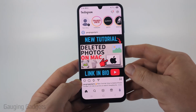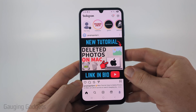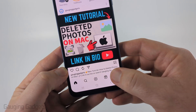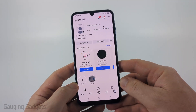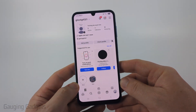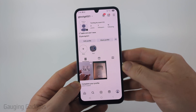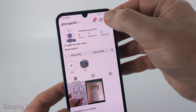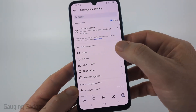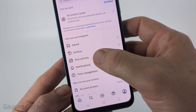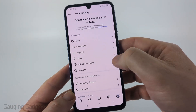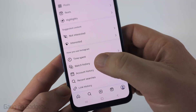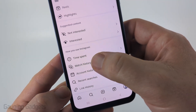So to get started, the first thing we need to do is open up the Instagram app, then select your profile icon on the bottom right to navigate to your profile. Once on your profile, select the three lines in the top right to open up the settings. Then select your activity and scroll all the way down and select watch history.